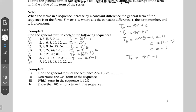For sequence g, the constant difference is three — you're adding three to get from one term to the next. So the general term is 3r + 4. Three times one is three plus four gives seven; three times two is six plus four gives ten; three times three is nine plus four gives thirteen. The general term is 3r + 4.